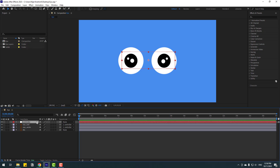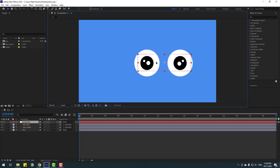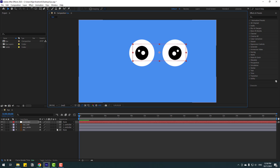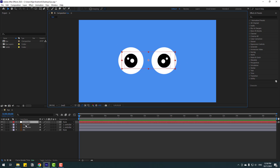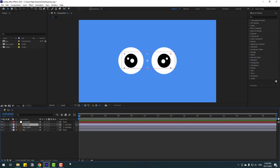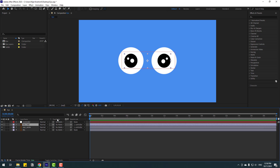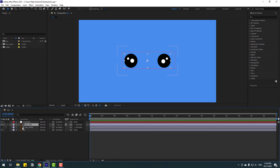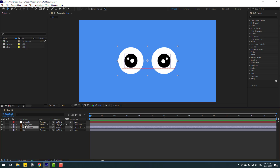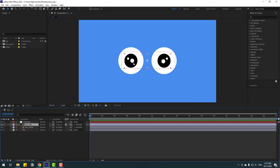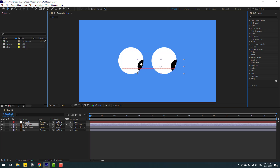Now let's set up the matte. Select the eyeball and click Toggle Switch Modes, then go to Matte and link it to the eye white. Enable that, and right now I can move this object inside the eye white. That's good.